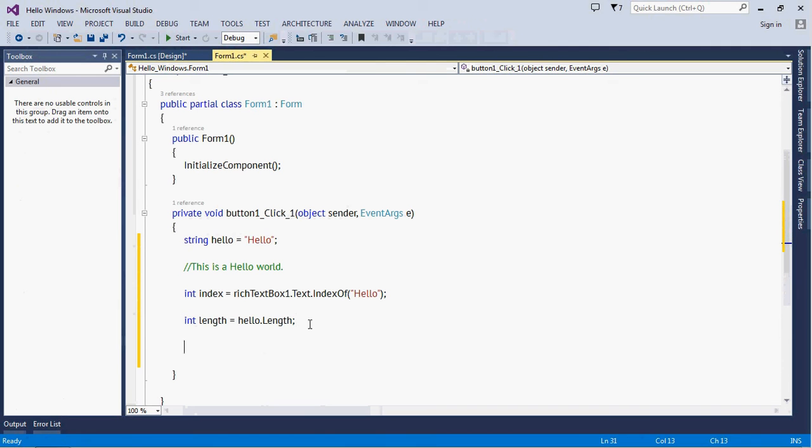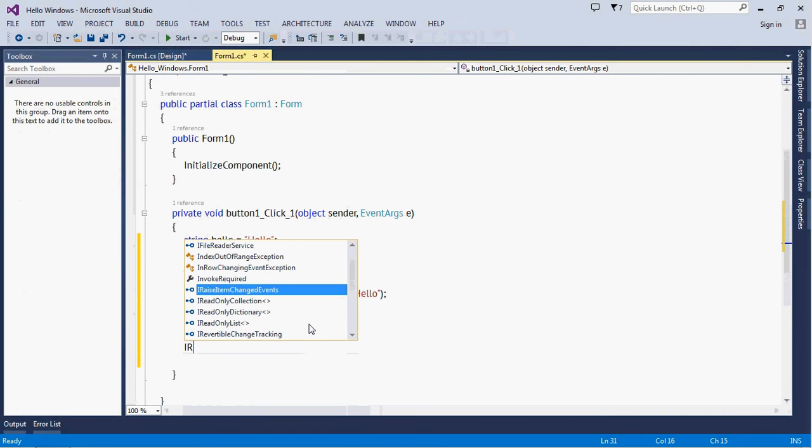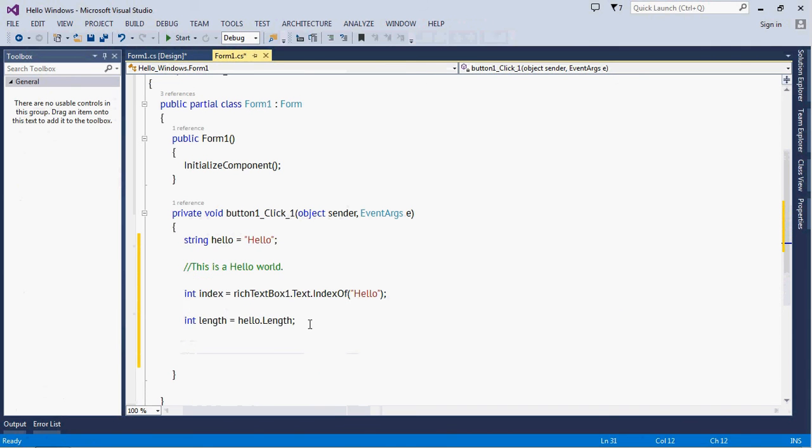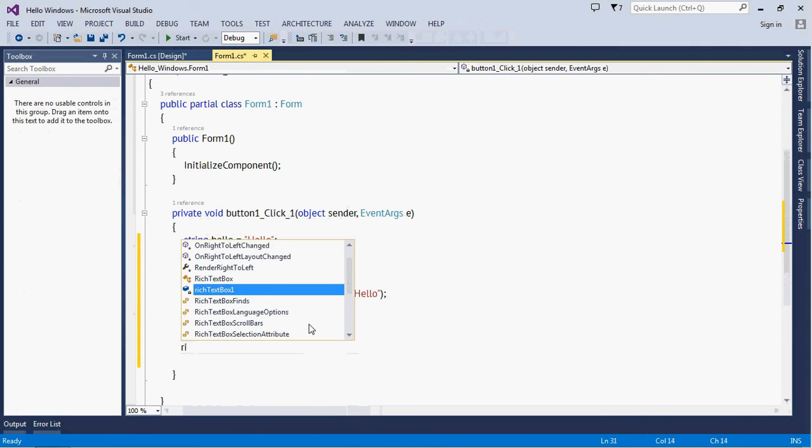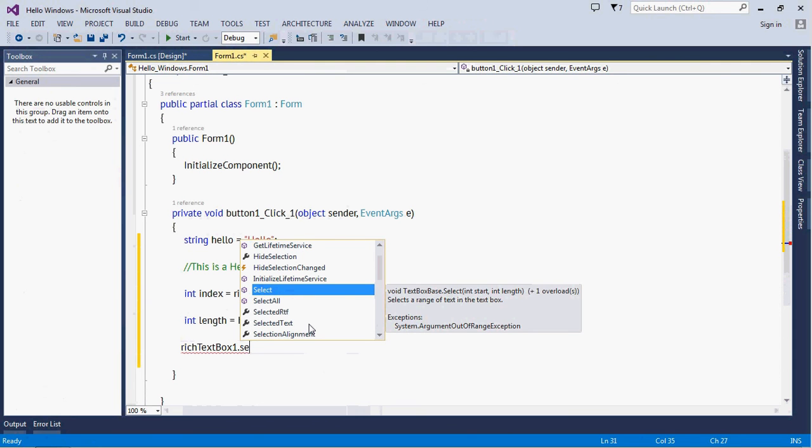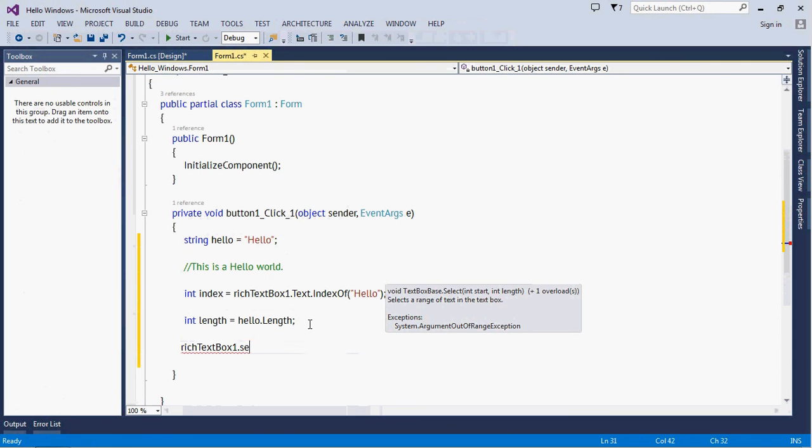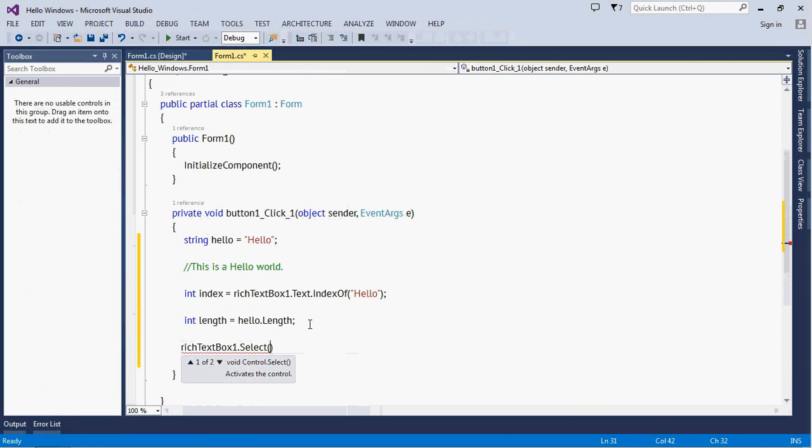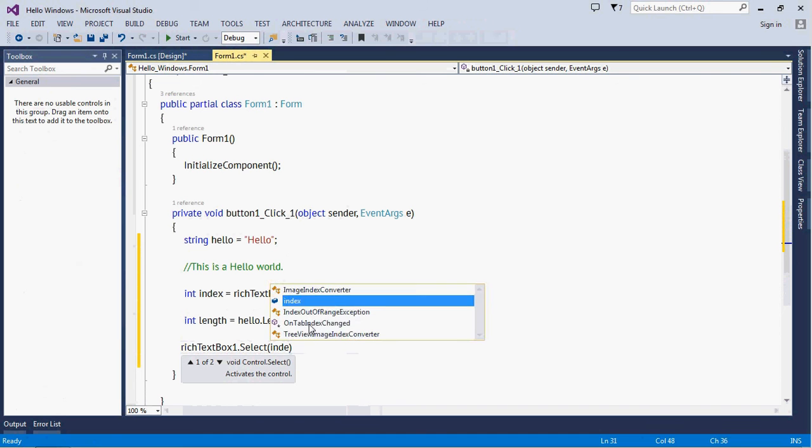Now in RichTextBox, wait a minute... there is a method which is Select. So you need to pass the index, and the index will be this one, and you want to pass the length, and that's the length.